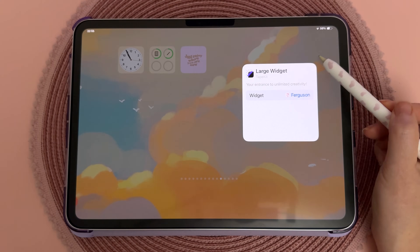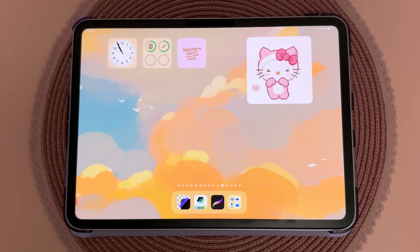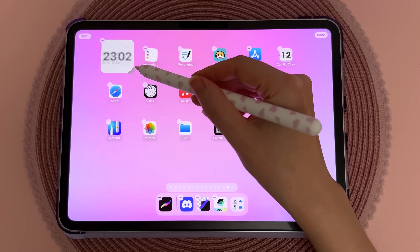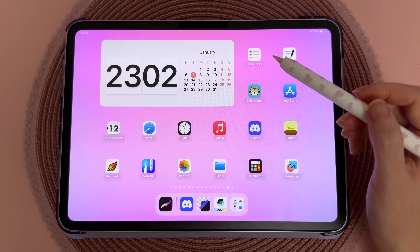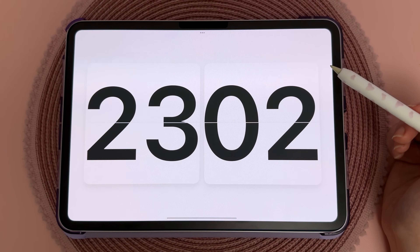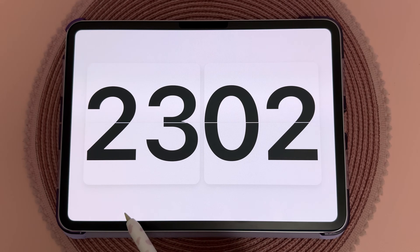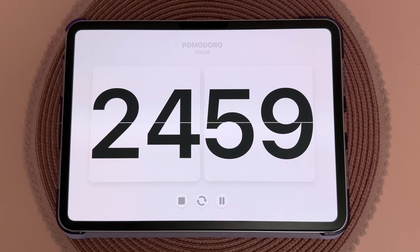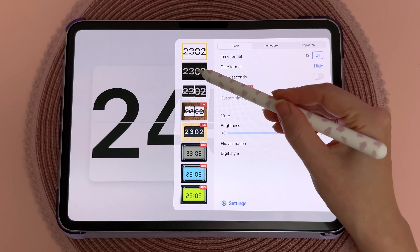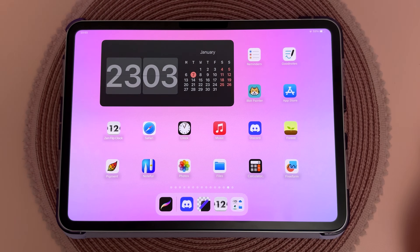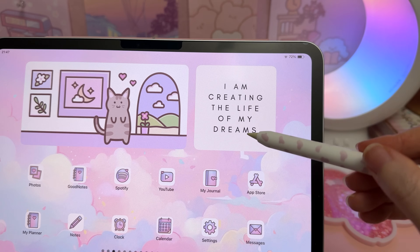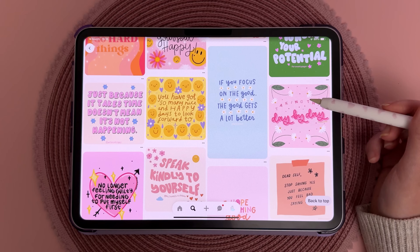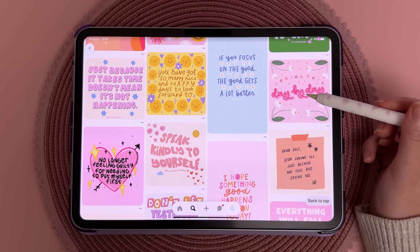I use Zen Flip Clock for their clock and calendar widgets. You can use it as a clock display or as a Pomodoro timer. There are different color schemes and my favorites are the light and dark styles, which are free.